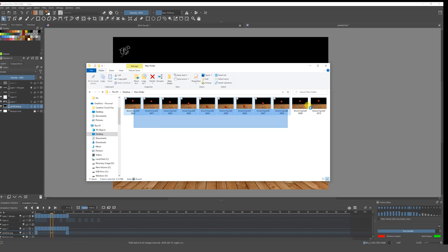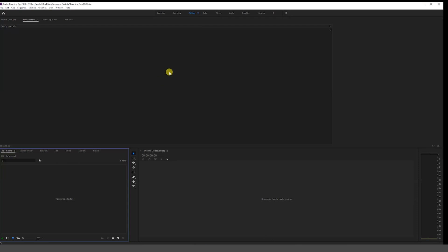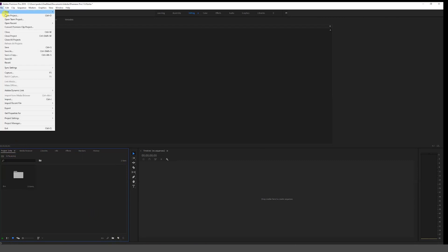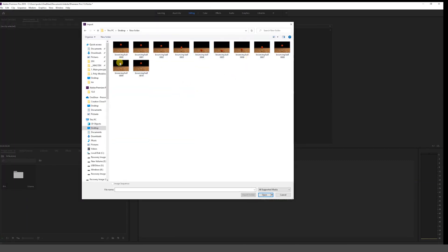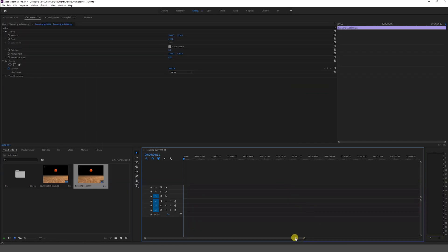Once we click OK and the render is done, we get all these individual images because we are getting an image sequence — not a video. We can't play this directly in QuickTime or anything; we have to put the images together. In this case I'm going to use an editing software — Premiere — and go to File > Import, navigate to the folder where I have my bouncing ball, select my image, and check 'Image Sequence', then click Open.